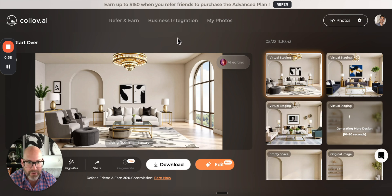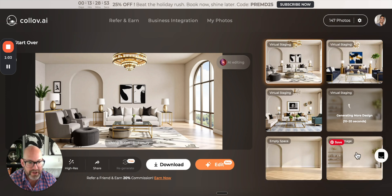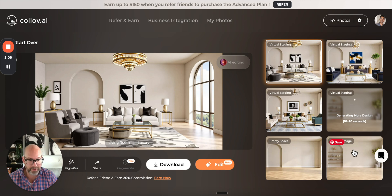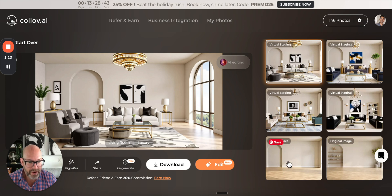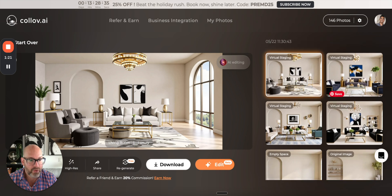Another thing I like about this software is with one image you get multiple versions. You get the original, which is really nice because some software the original disappears and you kind of wonder what did that look like. We've got the original here, and it also creates an empty space version of the room, which is really cool too. So those are some really nice features. Now we look at the results and we've got four.